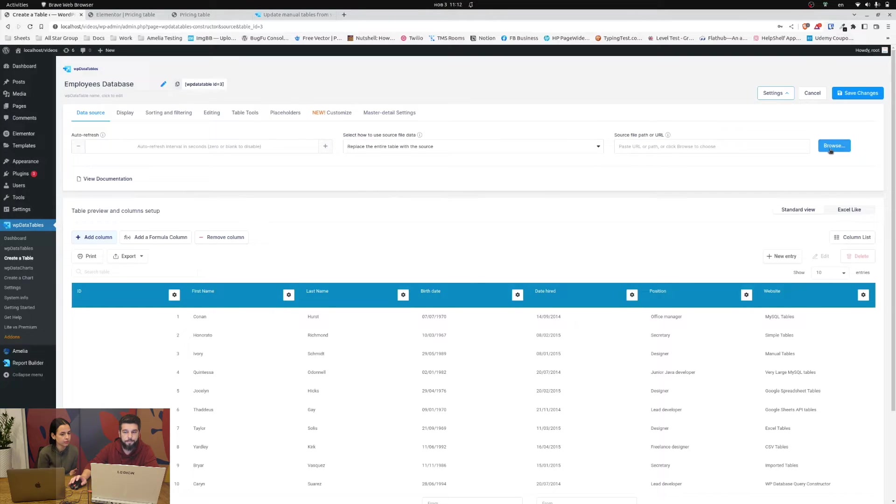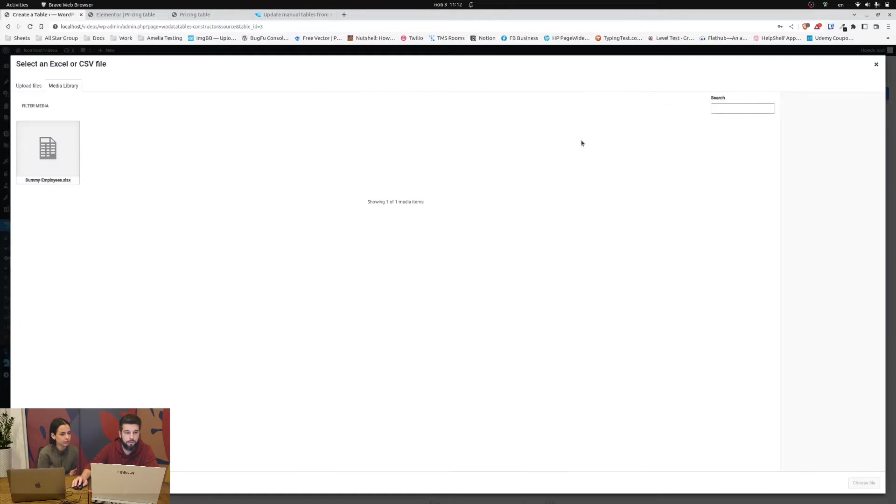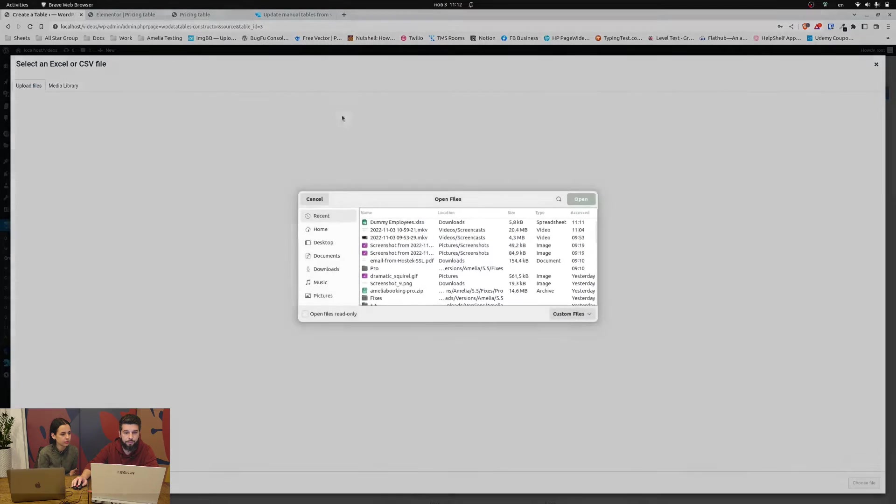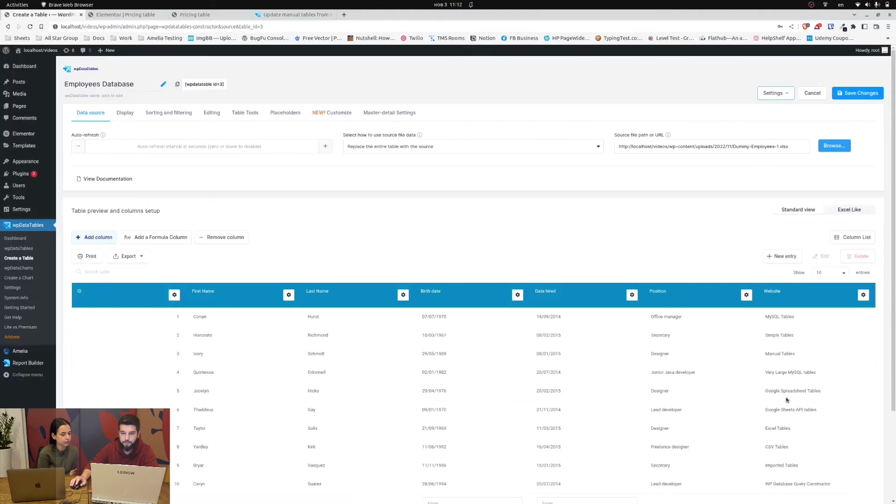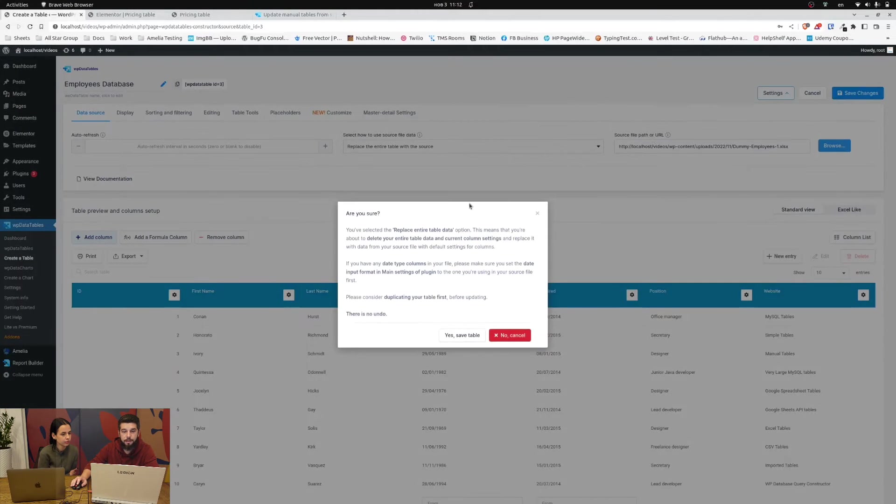Now let's look for a source and upload files and this is the file that we're gonna import. Now choose the file and hit save changes.